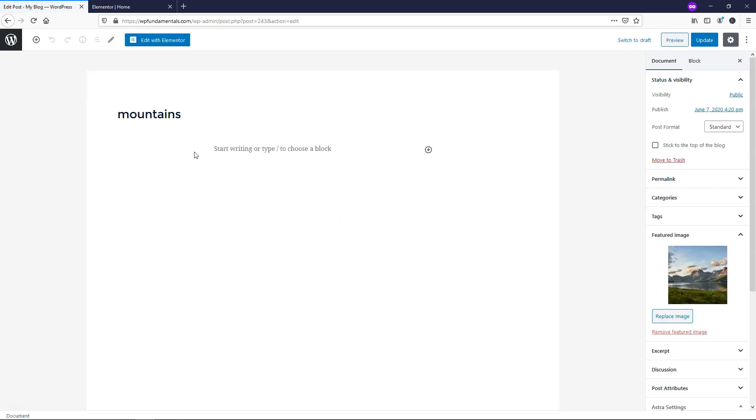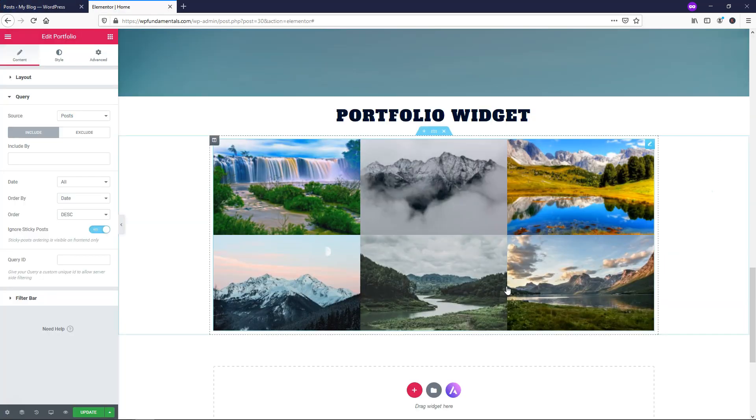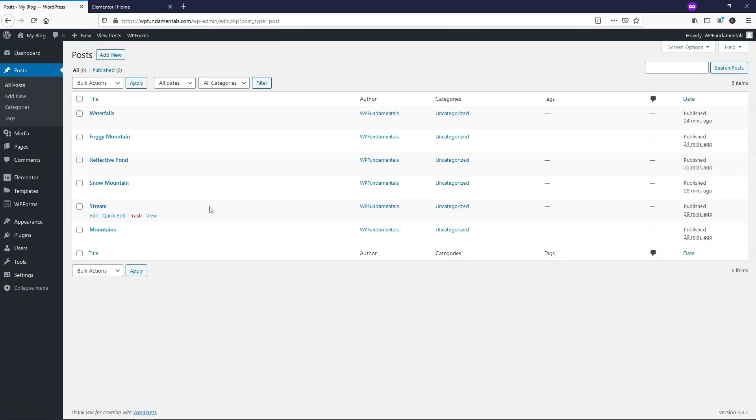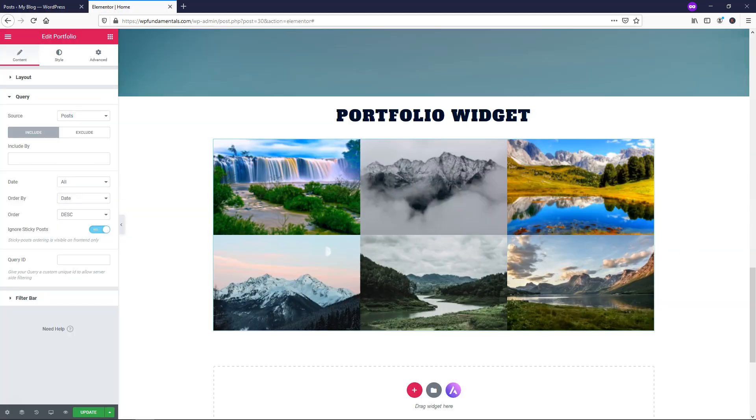So right here you can see that it actually has nothing in there, but the featured image is this image that I've added in here for this with this Mountains. So if I were to go over here you can see that this Mountain one is the one that was selected, it says Mountains right there, that's also the name of the post Mountains right here. So that is where it's pulling from with this Query enabled.